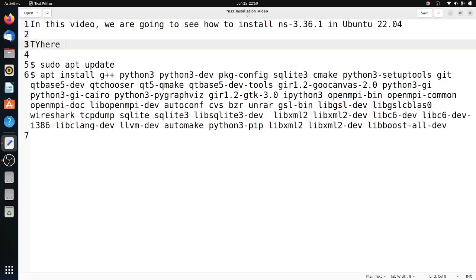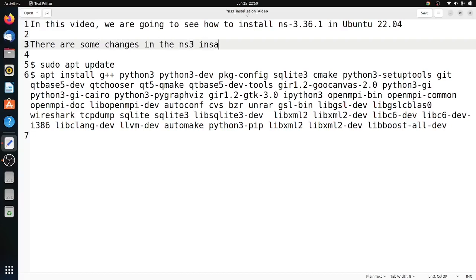This time NS-3.36 has some changes. They have removed the WAF system and included the CMake system, so the compilation process is different as well as the running of scripts.